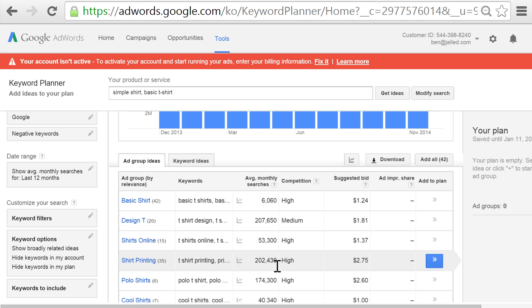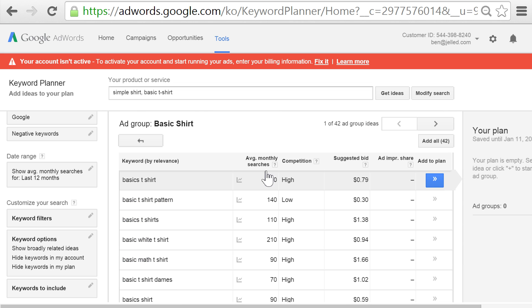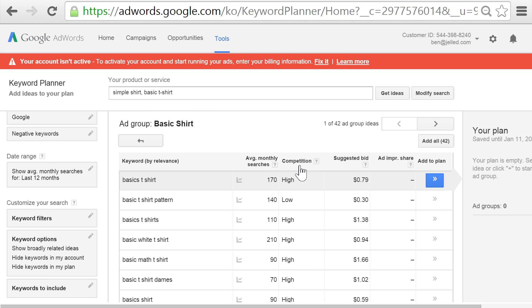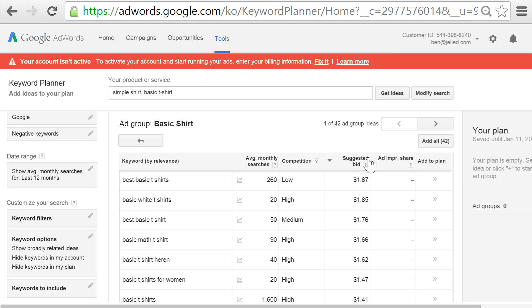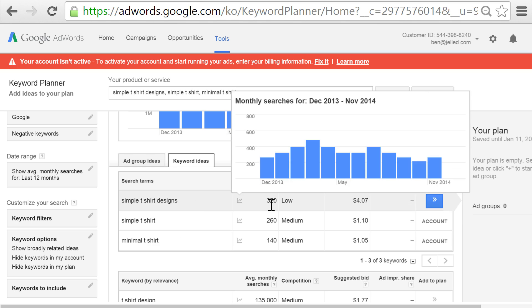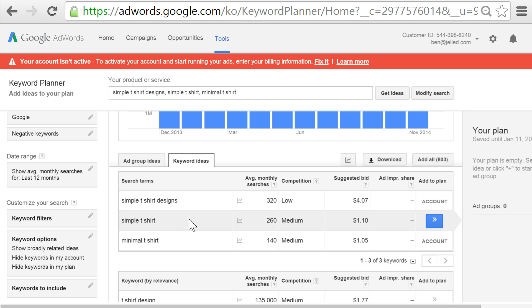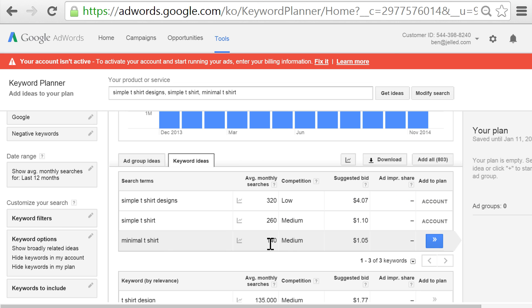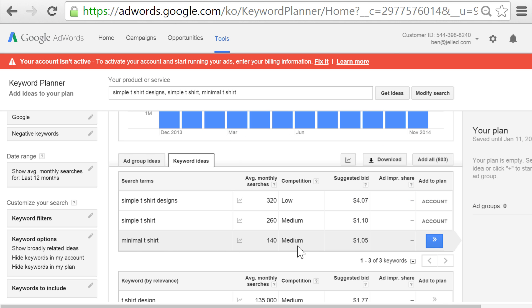If we click on any of these groups, there will be a list of keywords inside that we can sort by average monthly searches, cost per click, or difficulty. After sorting through these suggestions, I found the following terms I want to target: simple t-shirt designs, which yields about 320 searches a month; simple t-shirt, which yields about 260 searches a month; and minimal t-shirt, which yields about 140 searches a month. And you can see that these are easy to medium competition keywords.